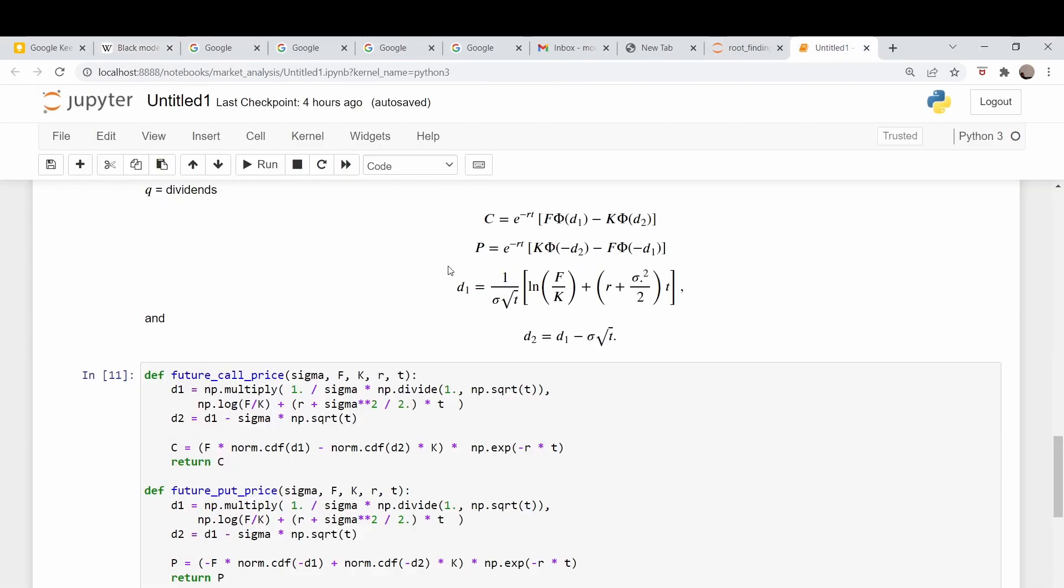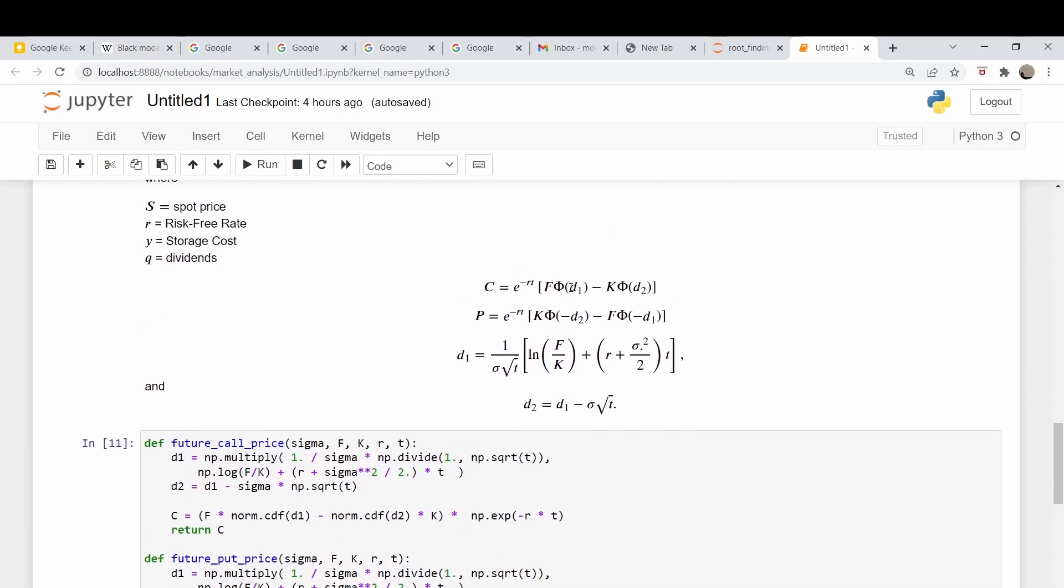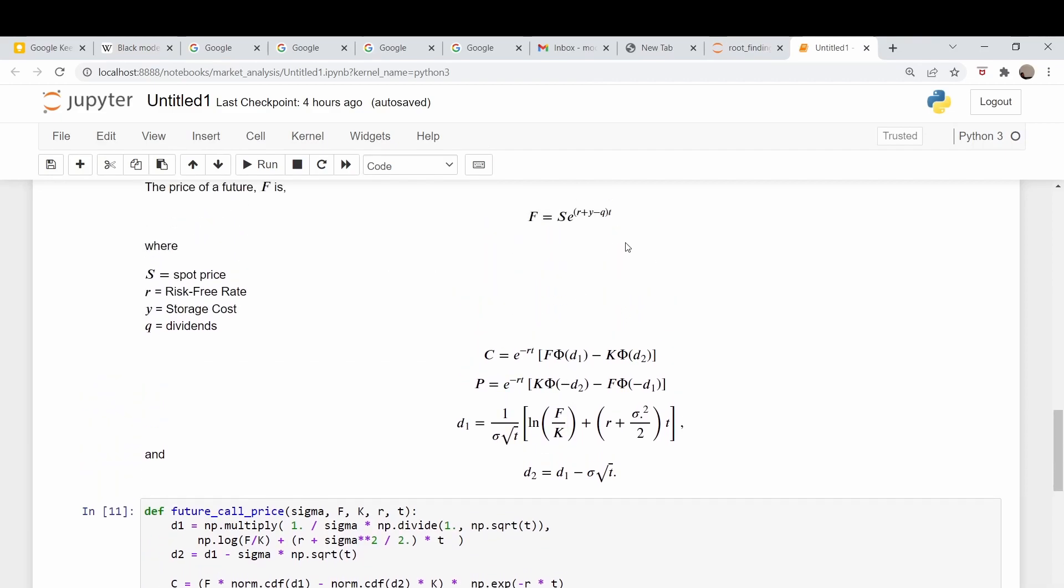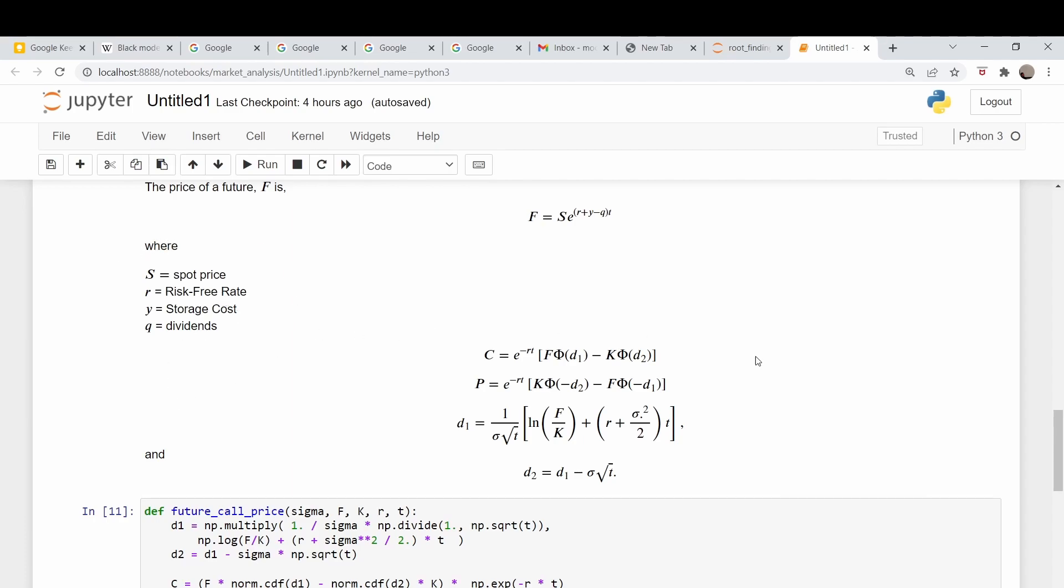This is the same thing. This is how we define the futures price now. So F is the spot price, and then it's modified by e to the risk-free rate plus whatever storage costs minus whatever dividends the underlying throws out. So if it's a stock index, it would be the dividends that that index puts out, times of course time. And I define these quantities here. These are our equations. Remember phi was what they called N, it's the cumulative normal distribution.